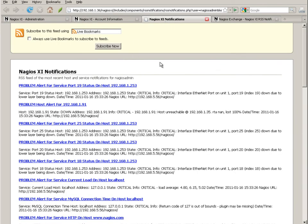When you initially enable RSS notifications in Nagios XI, your RSS list is going to be empty. It will start to populate as you receive new host and service notifications.